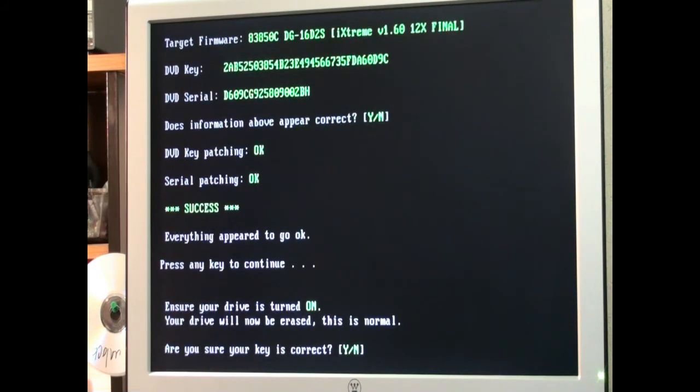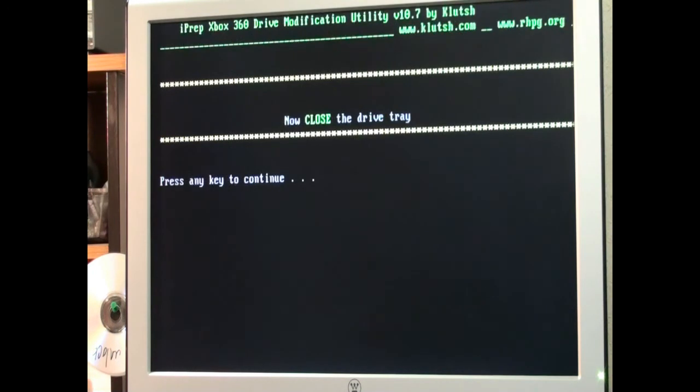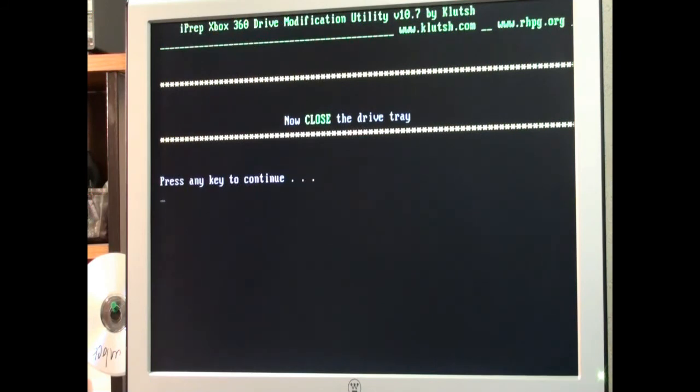Ensure your drive is turned on. Your drive will now be erased. This is normal. Are you sure your key is correct? Well I'm as sure as anybody can be. So we hit Y. Hit enter. Don't even have to hit the enter. Now close the tray. And press any key.